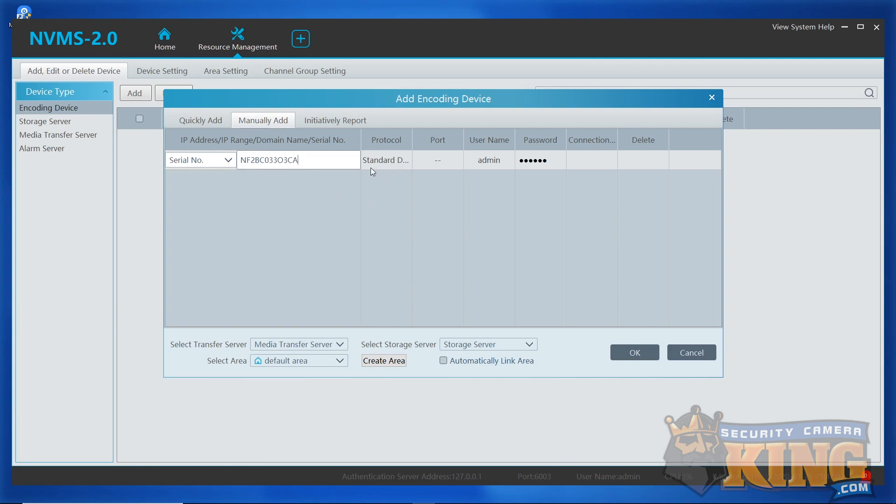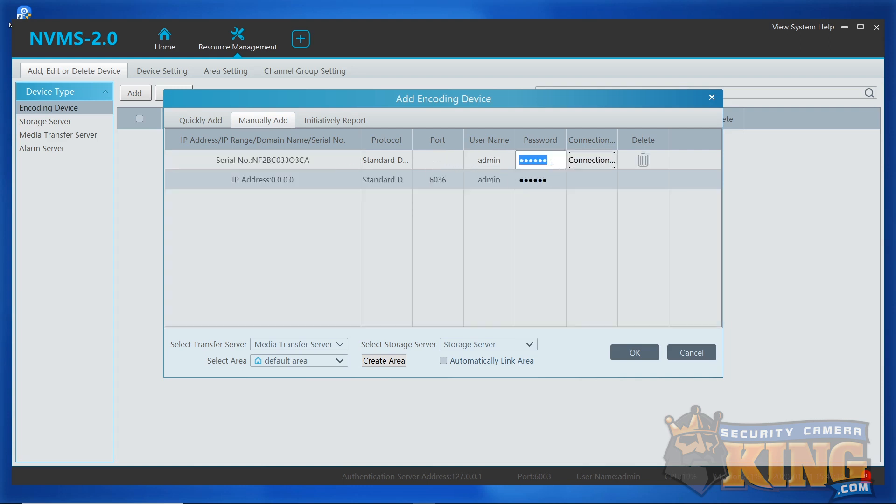Leave the protocol set to standard, you won't be able to enter in the port, and enter in the username and password of your recorder, changing it from admin if it is not the default, and using the correct password as well. When you're finished, simply click OK.